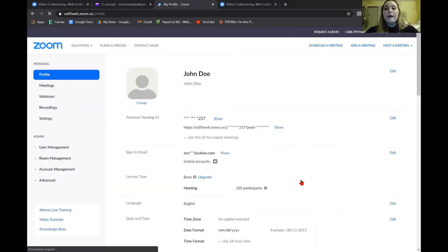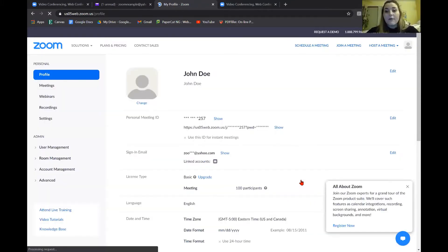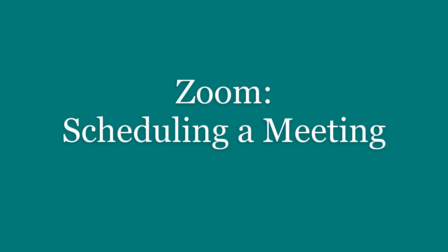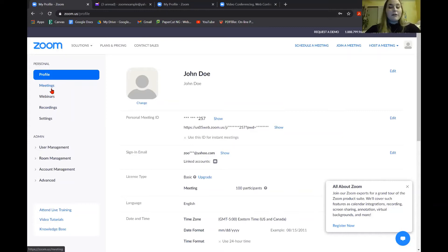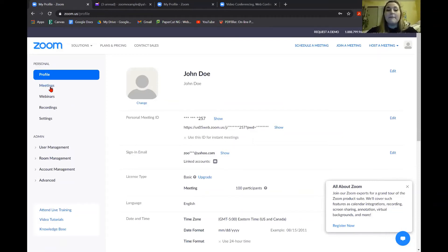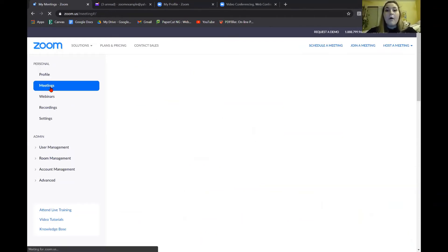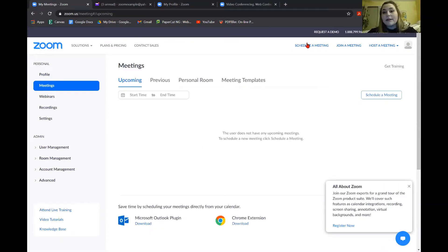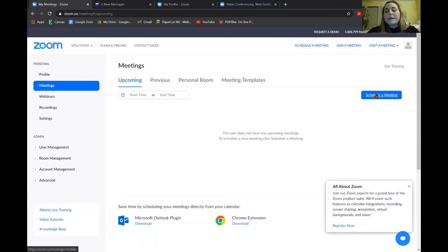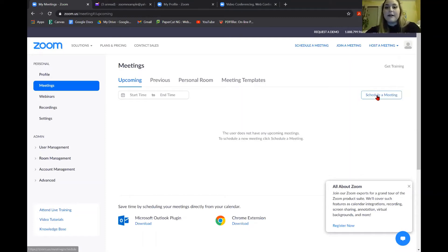So when you log into Zoom, this is what it's going to look like. From here, we are going to learn how to start a meeting. On the left side of your screen, go ahead and hit meetings. You can either do it from this page, or at the top there is a schedule meeting button, or you can click on the schedule meeting button that is about a third of the way down on the right side of your web page. It turns blue when you hover over it, so click on it.